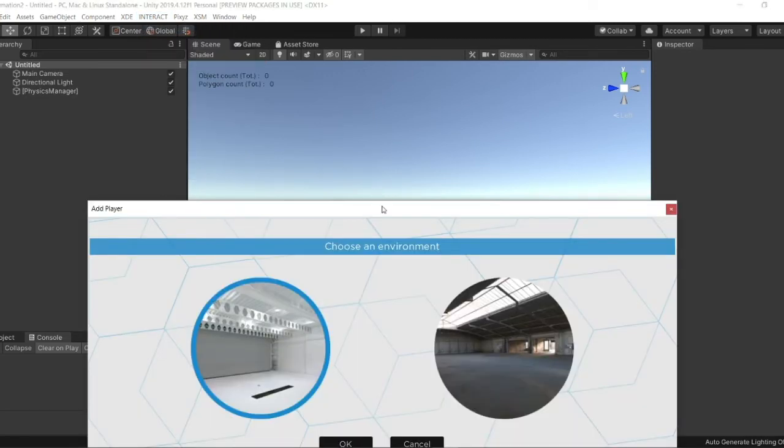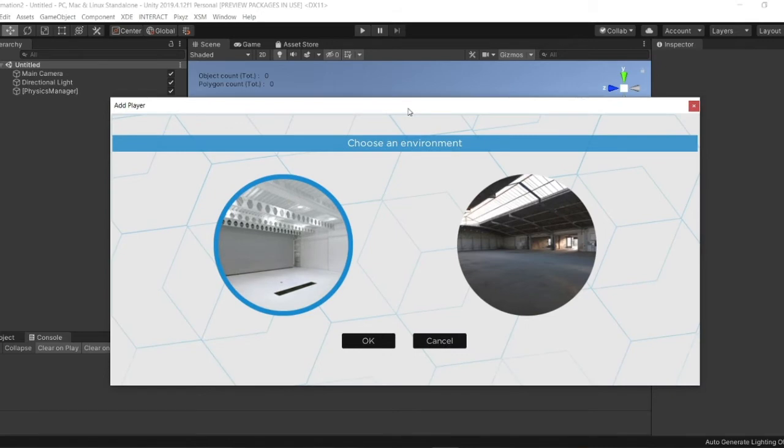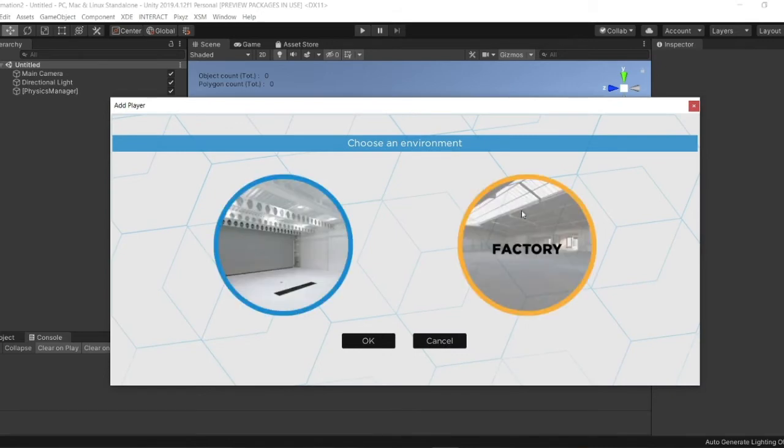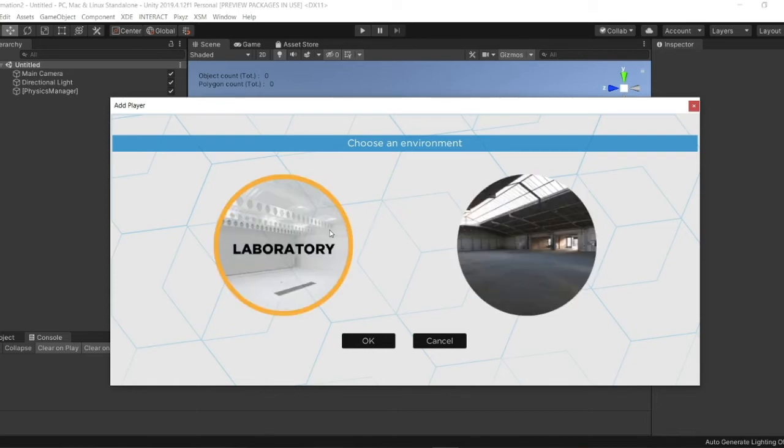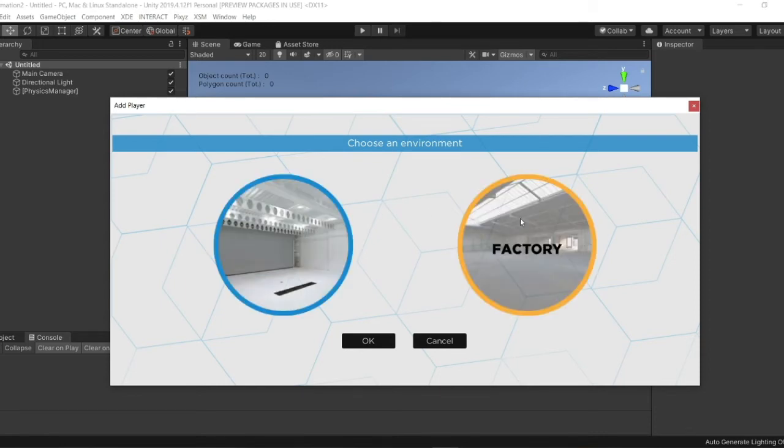So here you have a window opened. You need to choose between the two environments pre-configured that we offer. You have access to a white lab, the default environment, which is really useful for a project that needs a small virtual realization. Or you have access to a factory that is really effective to visualize industrial objects in their context.